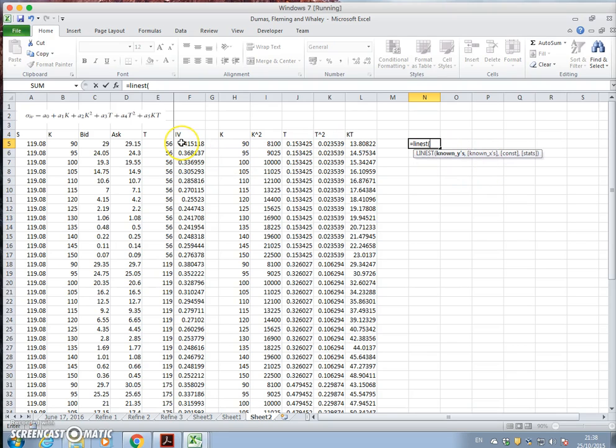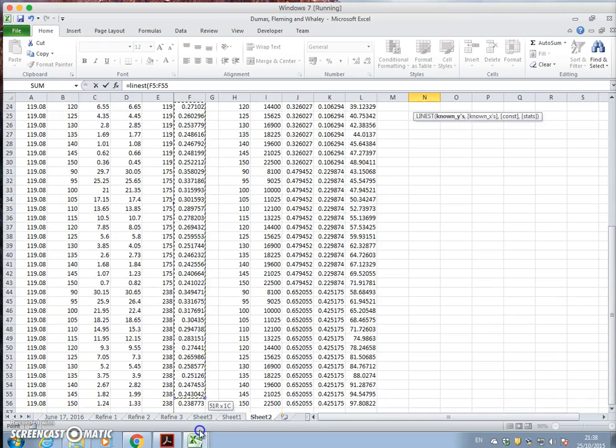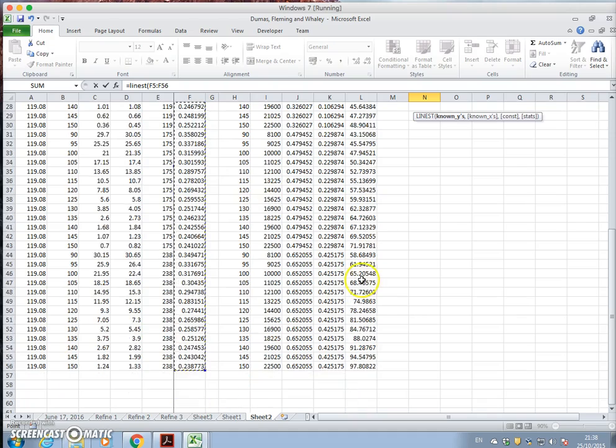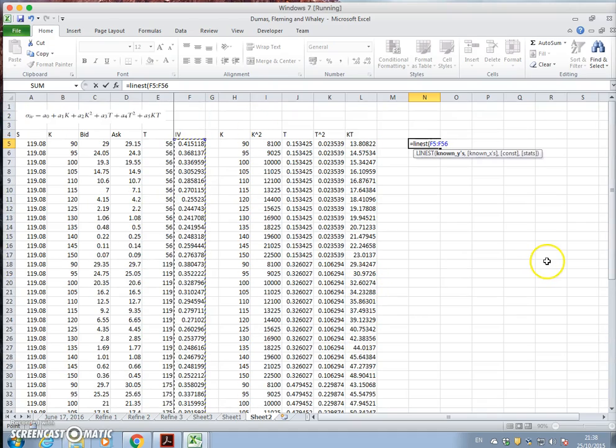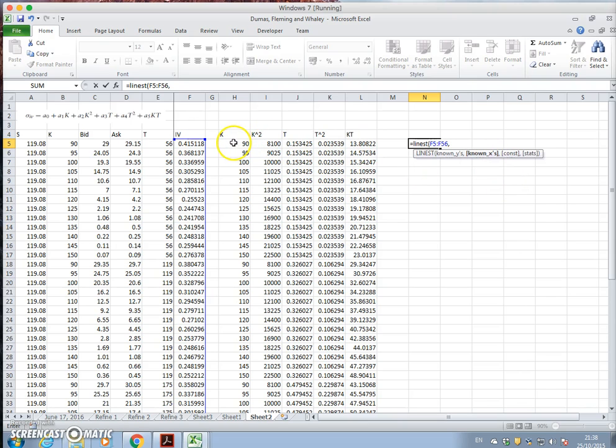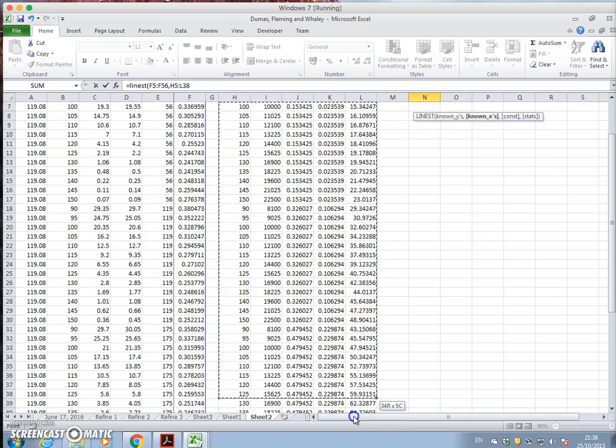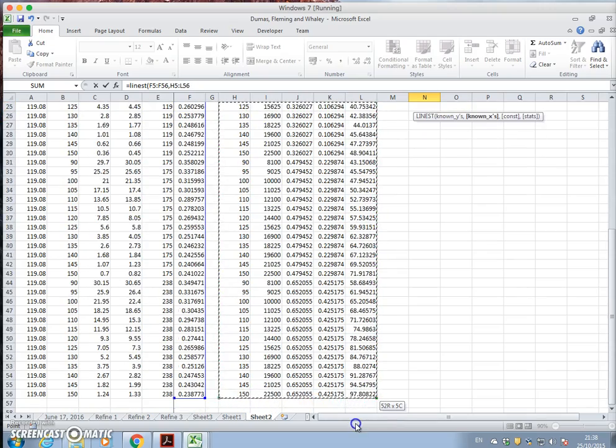Linest is the Excel function for running an ordinary least squared regression. What's the y values? It's implied volatility. So let's take the y values as being implied volatility. What are the known x's? So comma, the known x's is this set of values here.